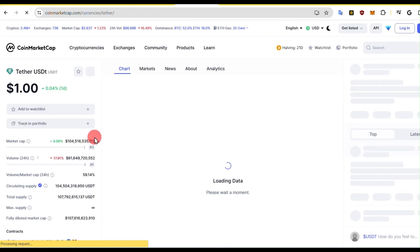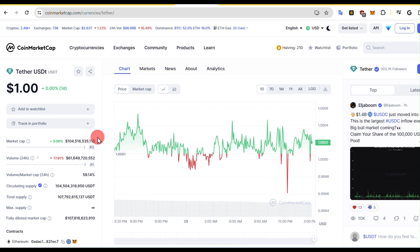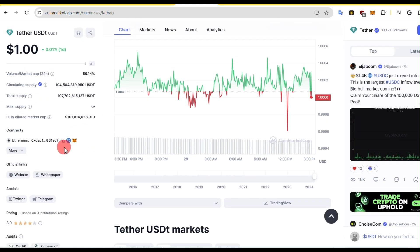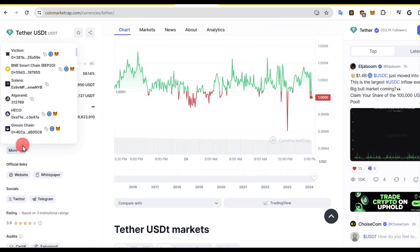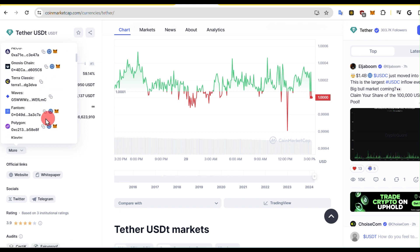Scroll down and you will see the contract address of USDT. But currently it is showing the contract address of USDT on the Ethereum chain only. You can hover on More to see the address on other chains such as BNB, Solana, Polygon, and others.